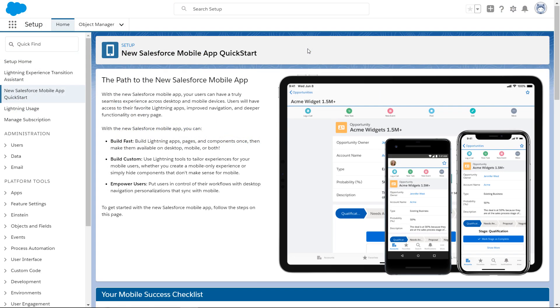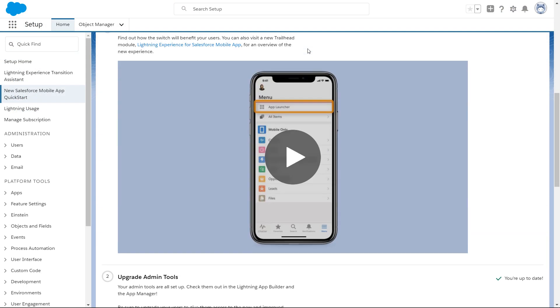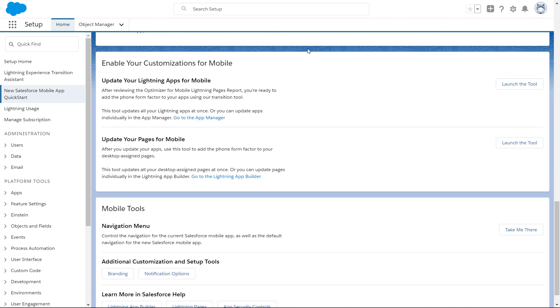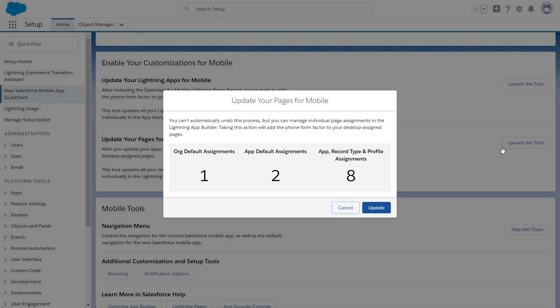You can add the mobile form factor to your desktop assigned record pages just as easily. If you're ready to add the mobile form factor to all of your record pages at once, there's a Quickstart tool for that.